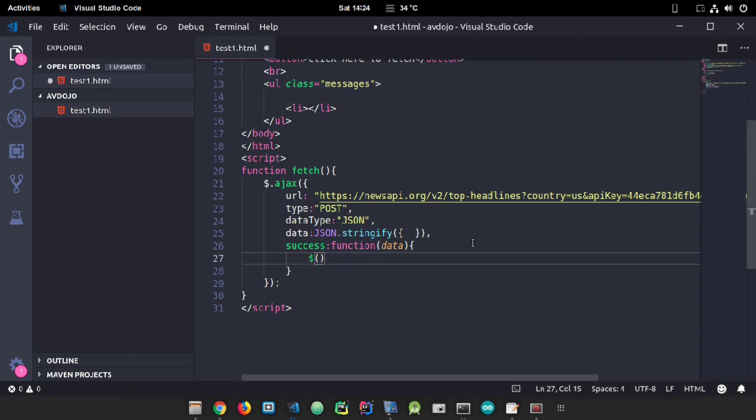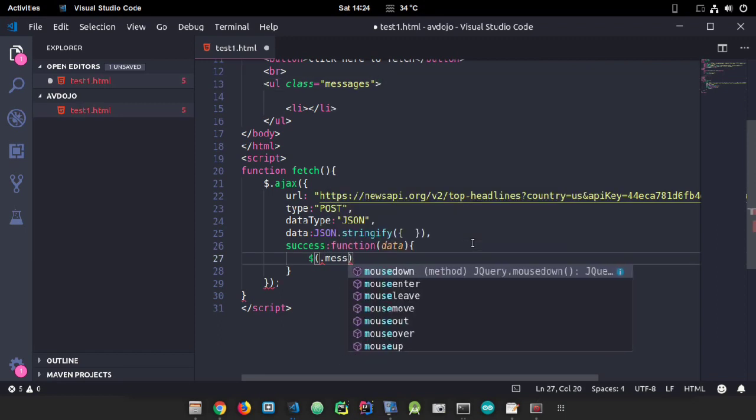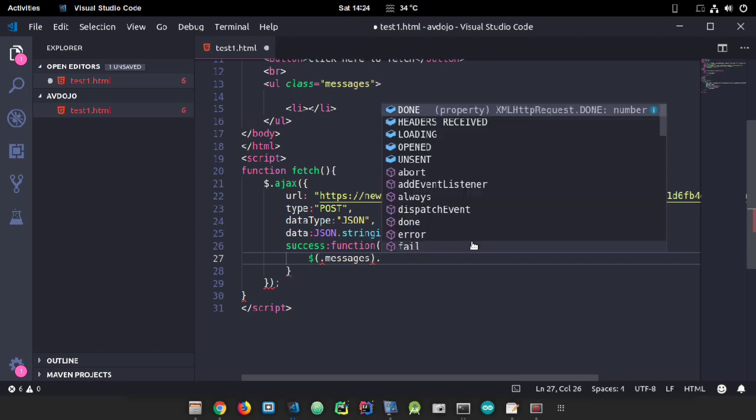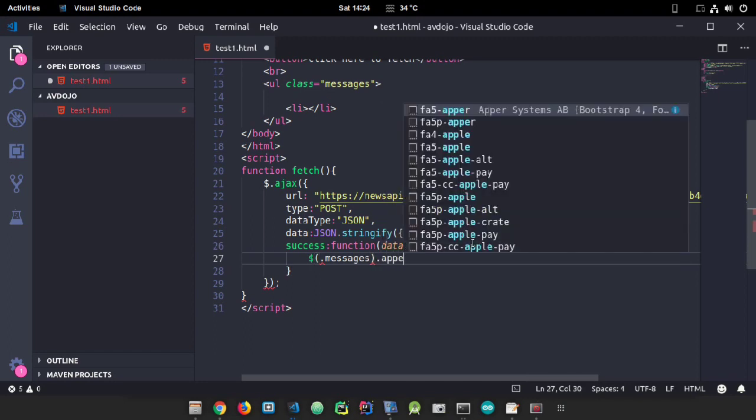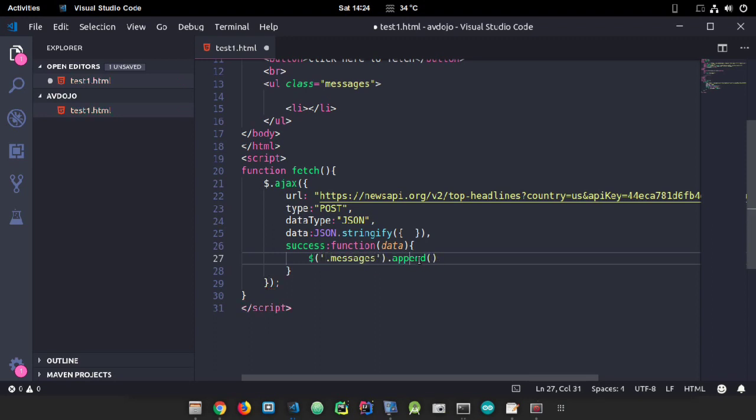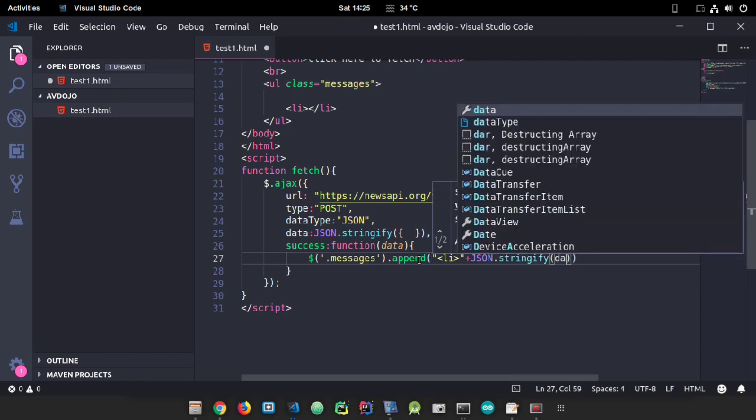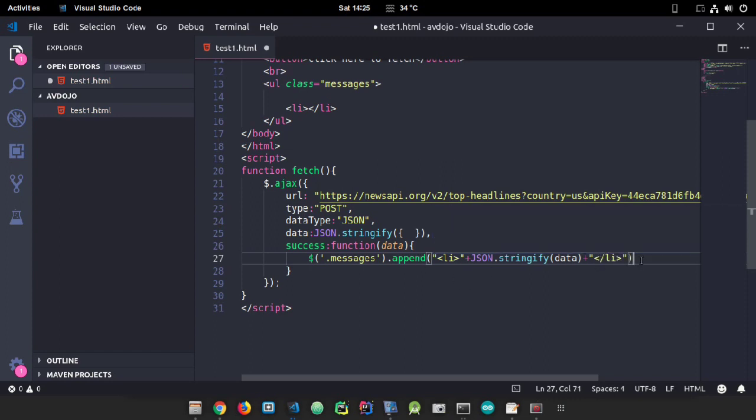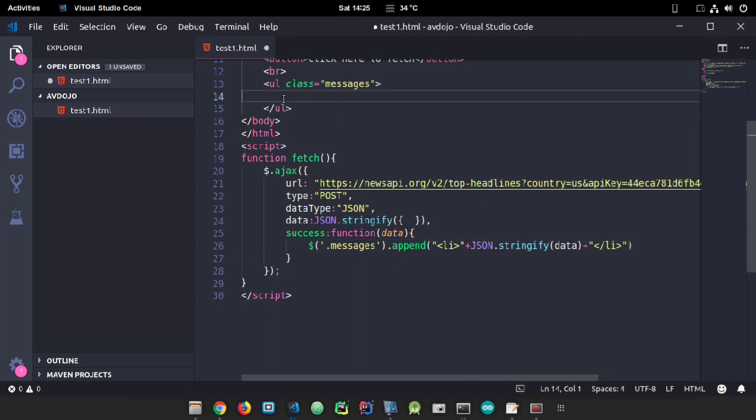Inside the function, select the messages class. Then use append to add all the data in the form of a list - append the opening list tag, JSON.stringify the data, and append the closing list tag.